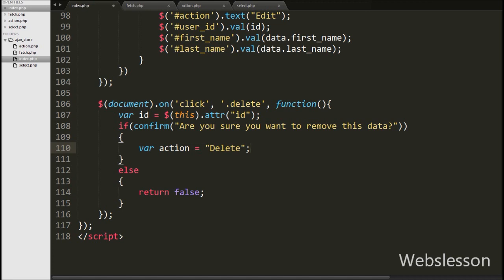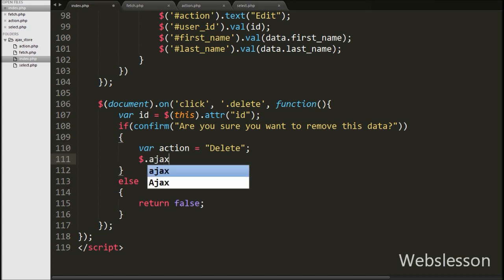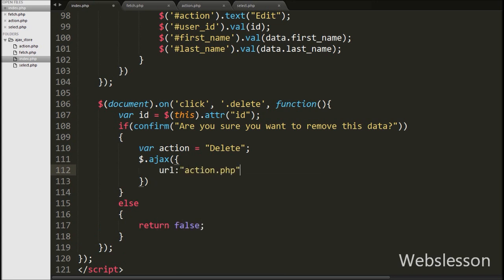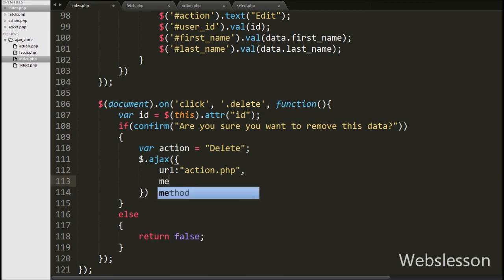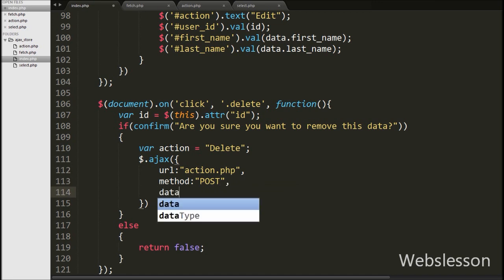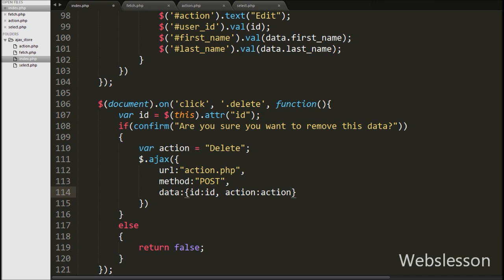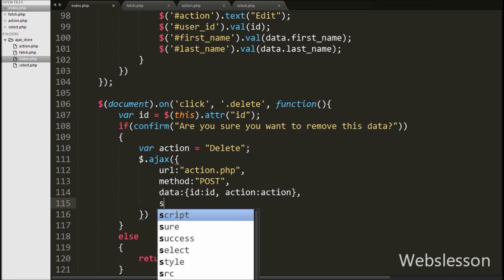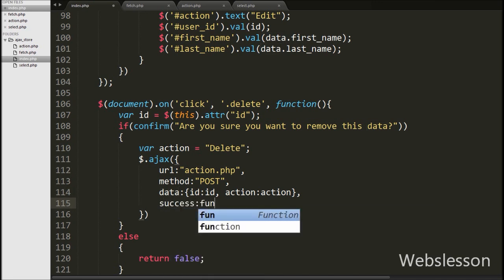Inside the OK block we write a variable action equal to 'delete'. This variable value will be used in the PHP code. Then we write a dollar.ajax method. Under this method we first write the url set to action.php. We set the method to POST for sending data to the server. Then we write the data option, under which we define which data to send to the server — here we send the action variable.